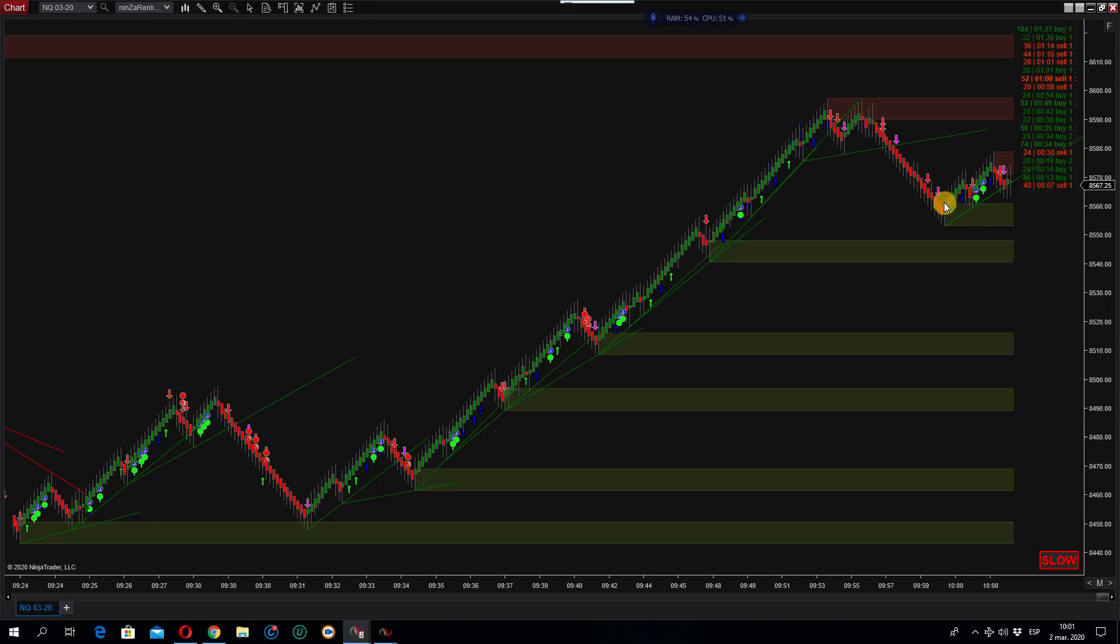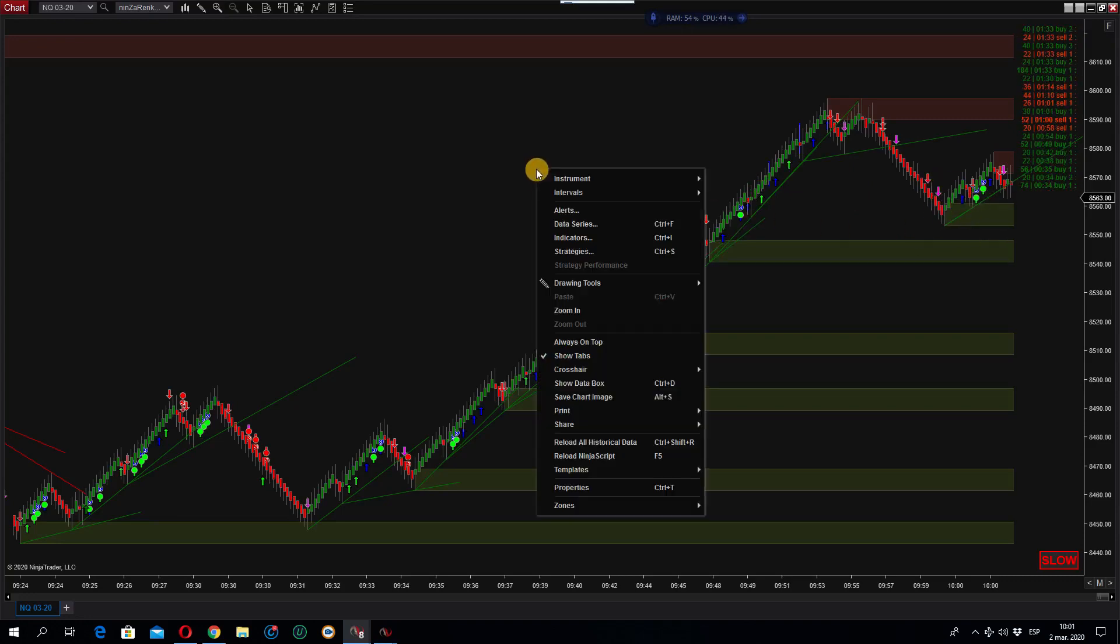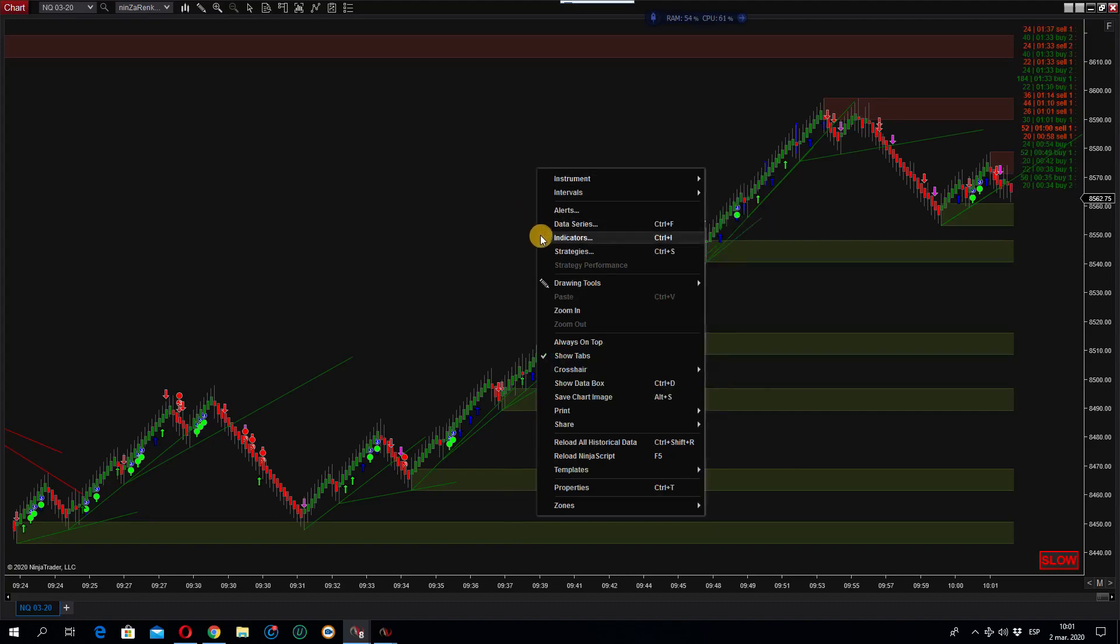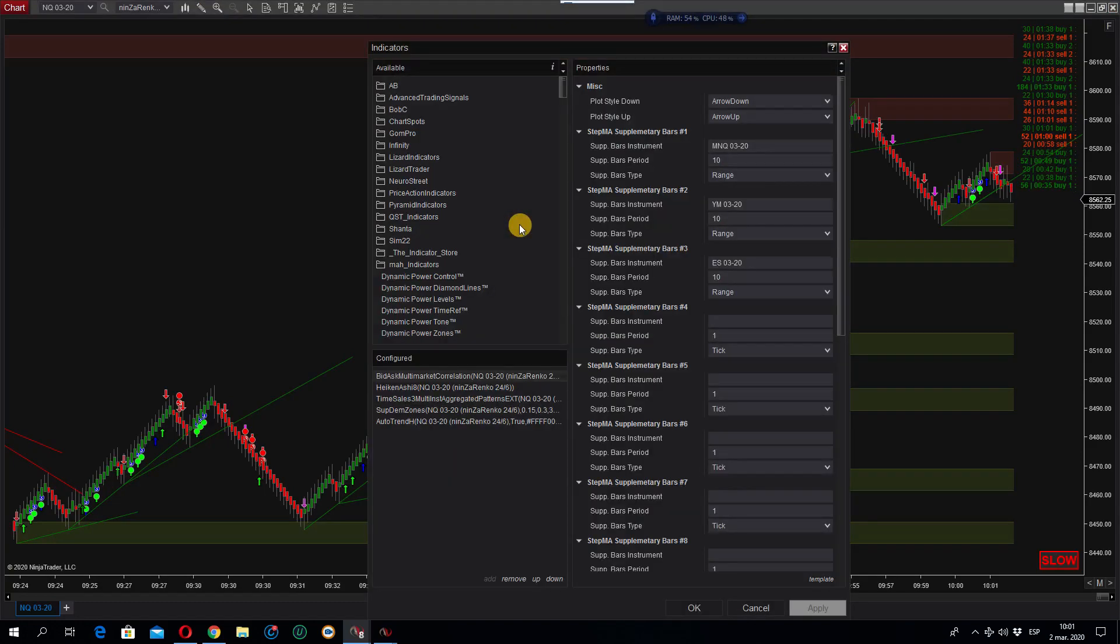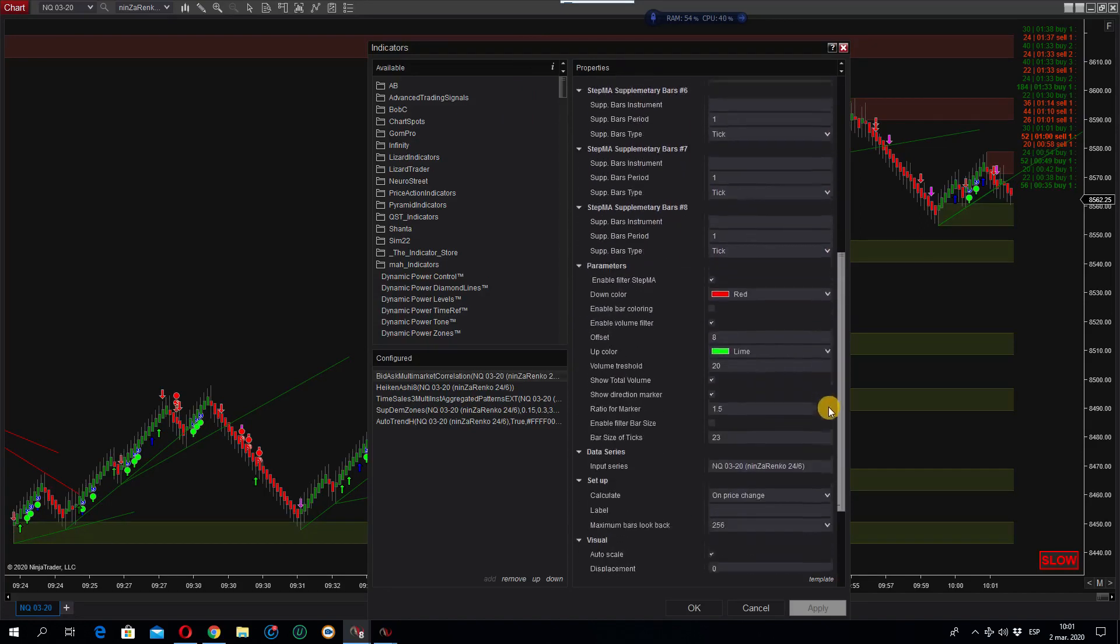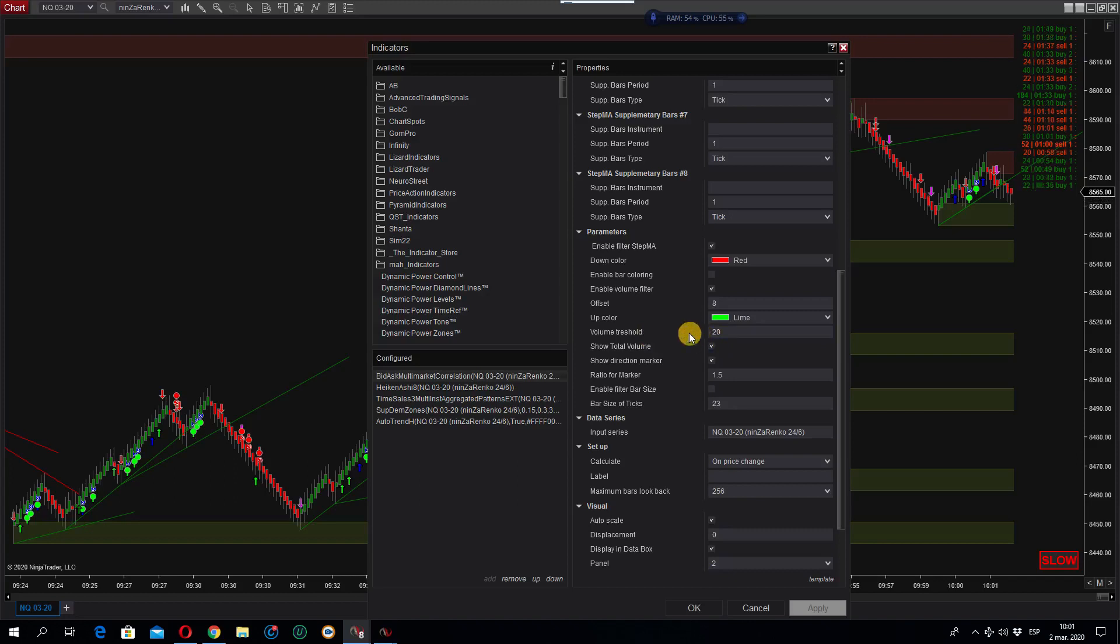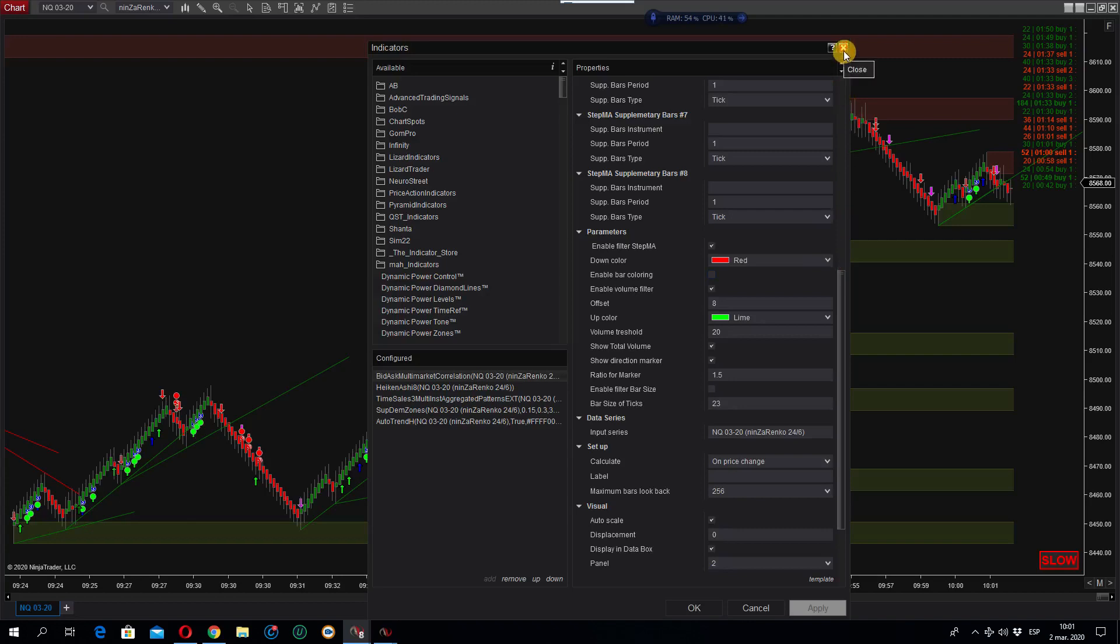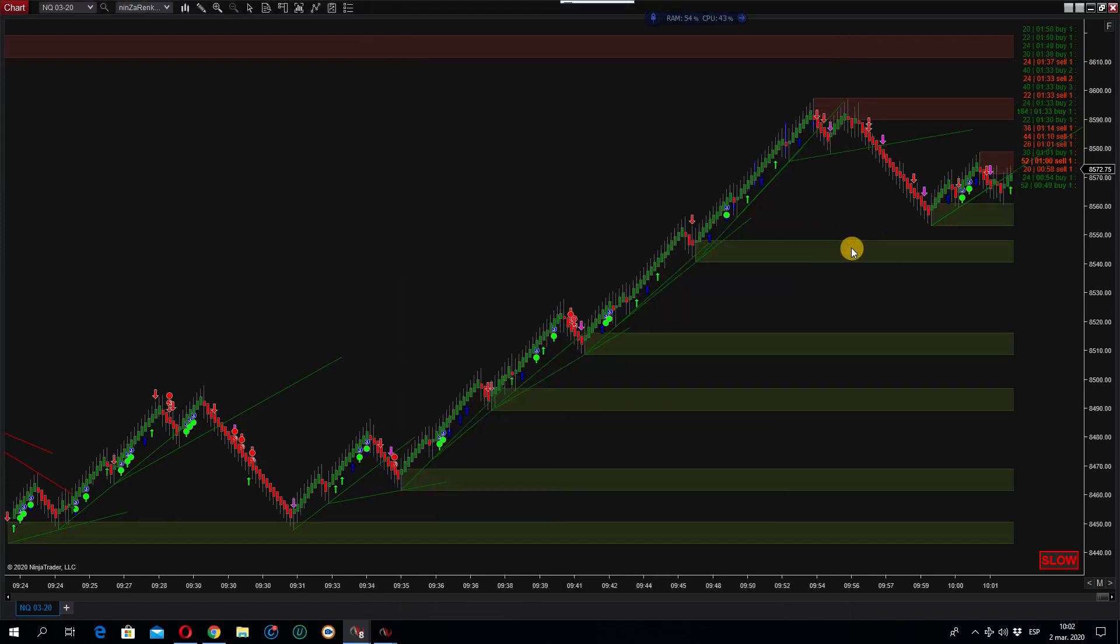For this one, I'm using a more sensible setting. I'm using a 1.5 with a volume threshold of 20, so I can see more signals, just to get a hint, a glimpse of what the market is trying to do. We're going to keep on this trade and see what happens.